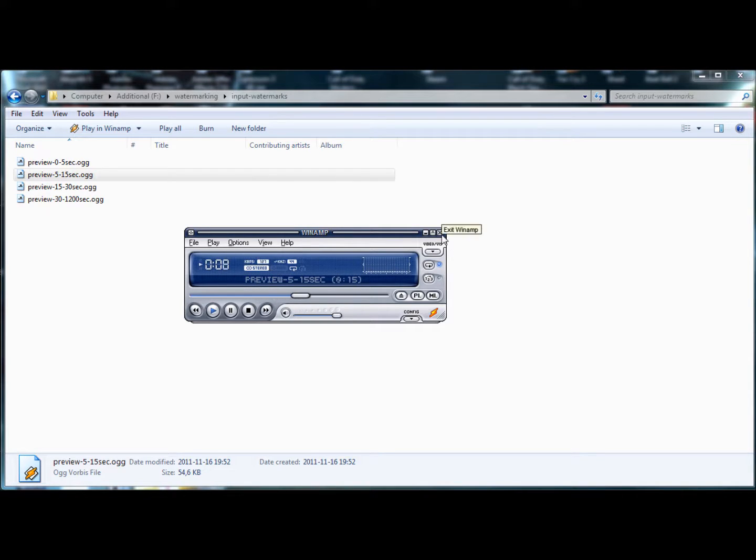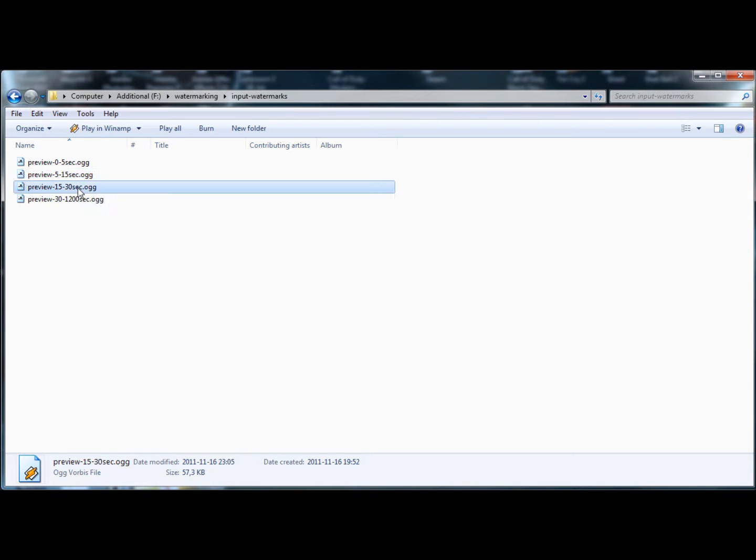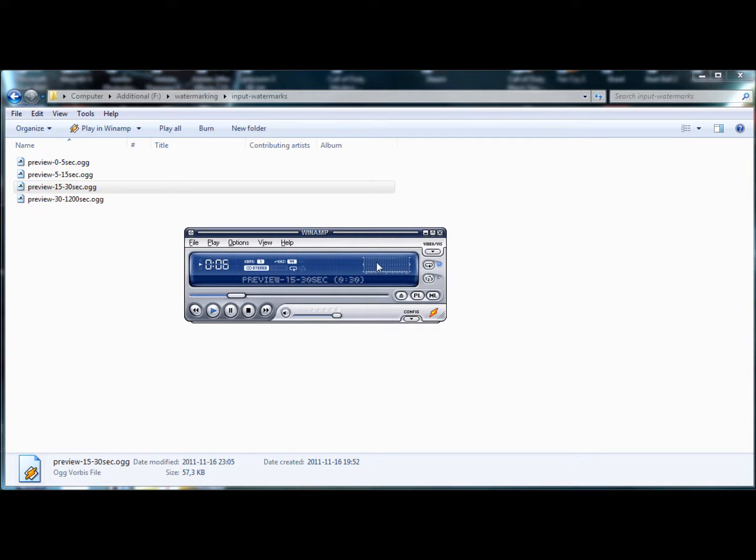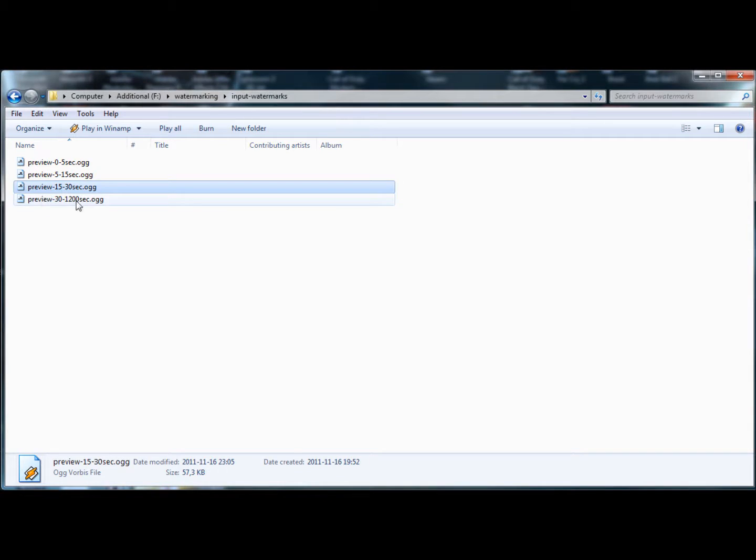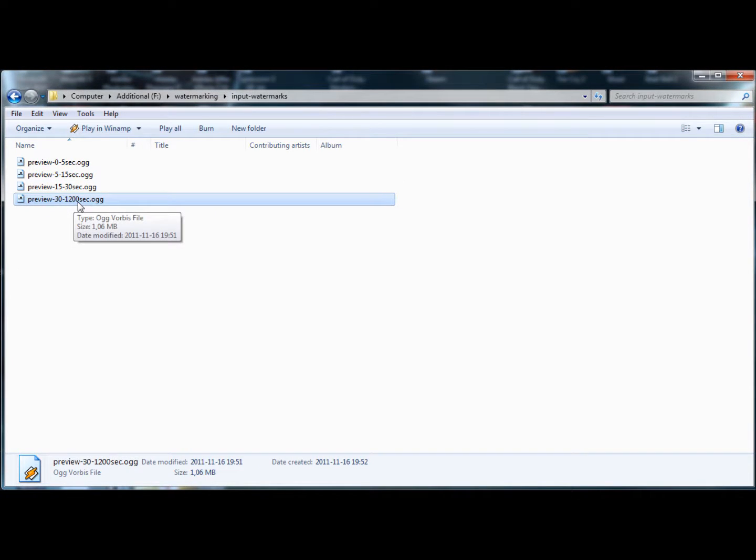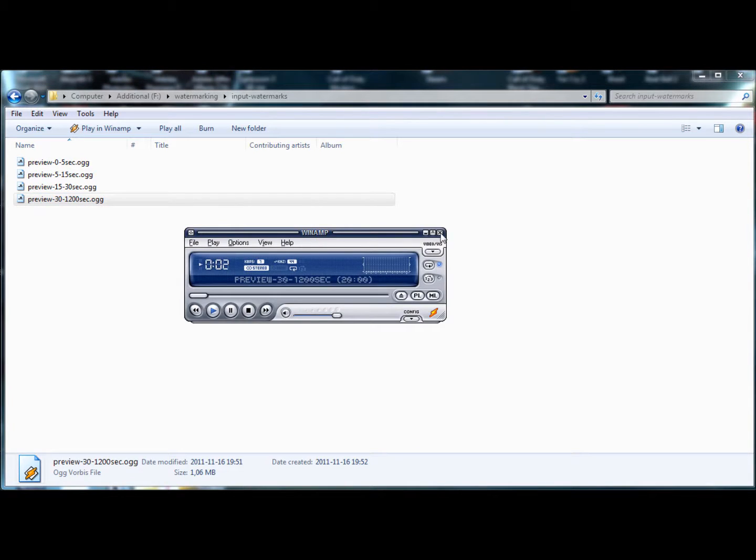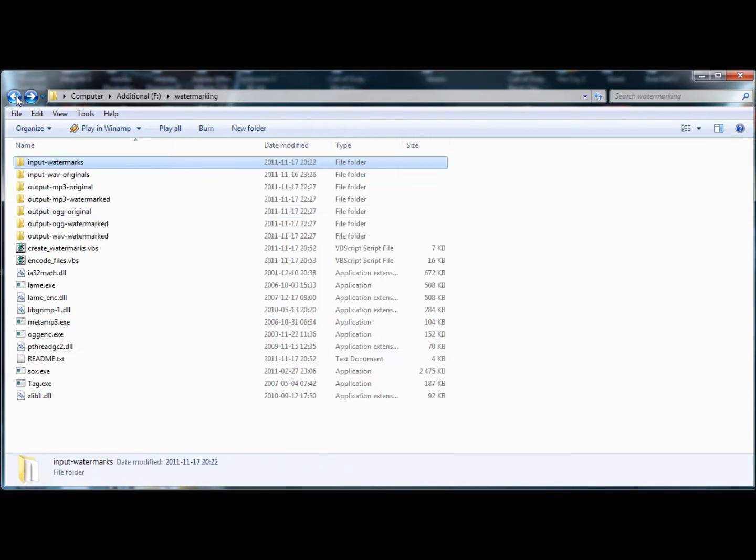And for longer clips that are 5 to 15 seconds, the preview comes every 5 seconds to make it less annoying. If you had every two and a half seconds for longer ones it would be very annoying. And in the same fashion, clips that are 15 to 30 seconds long, it's every 10 seconds. And finally if it's between 30 seconds and 20 minutes long, it'll apply the watermark every 30 seconds or so. So those are the watermarks.